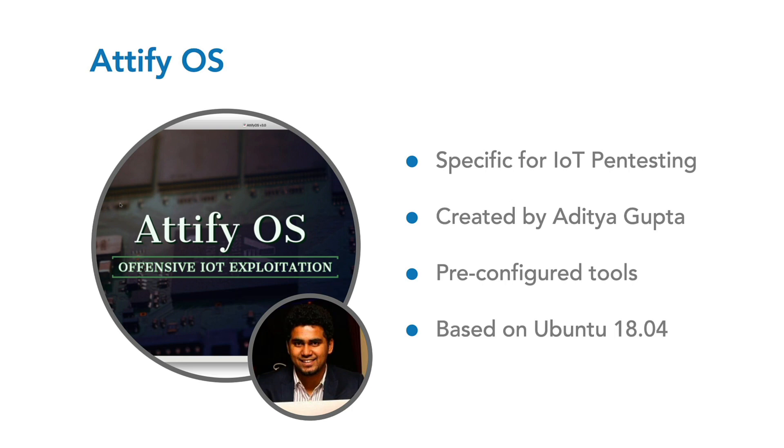The Attify OS is a Linux distribution intended to help you perform security assessments and penetration testing of Internet of Things (IoT) devices. It saves you a lot of time by providing a pre-configured environment with all the necessary tools loaded.